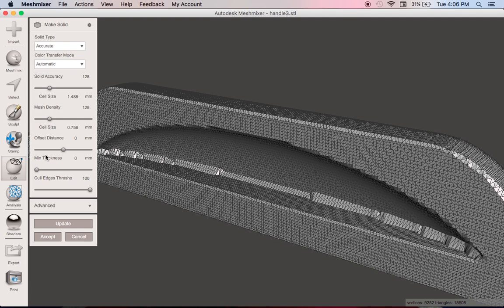One thing I do do here is I will adjust the minimum thickness to match the resolution that I'm going to print out. Why do I do that? If I am printing at 0.1 or 0.2...